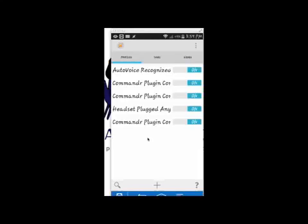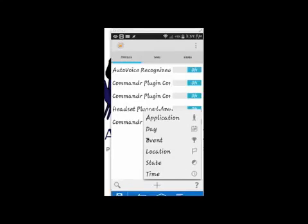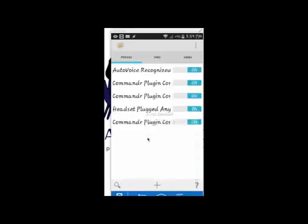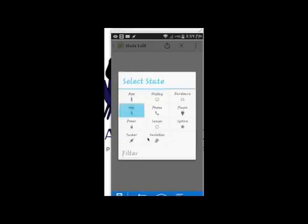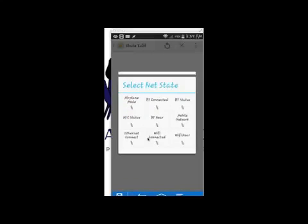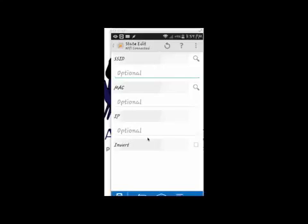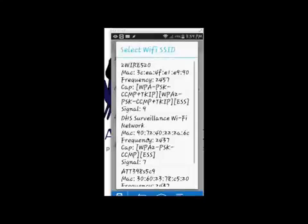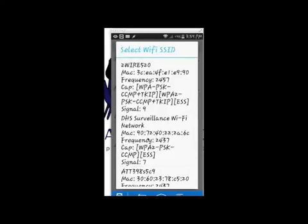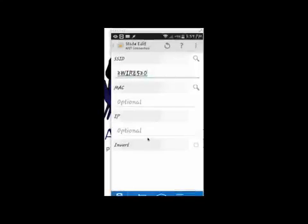But you hit the plus button. You go to state. You go to net. You go to Wi-Fi connected. And you see where it says SSID. If you don't know the name of your network you just hit the magnifying glass and you find the one that's yours. And then you hit the back button.